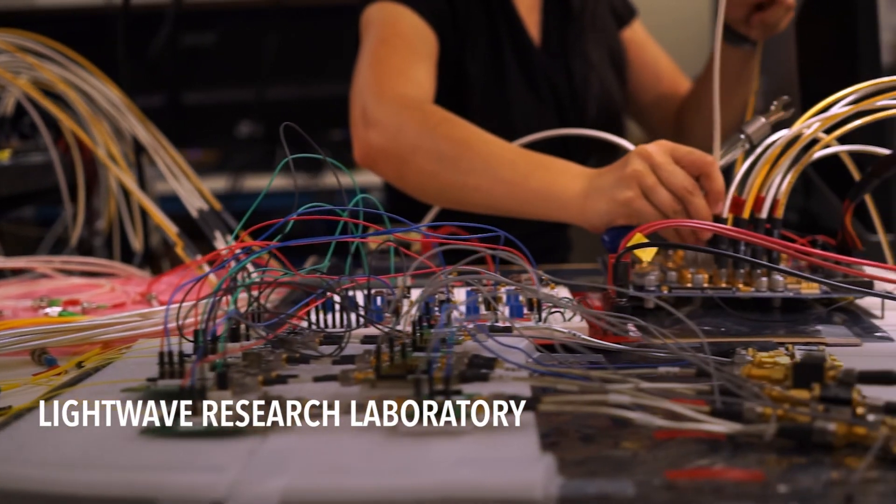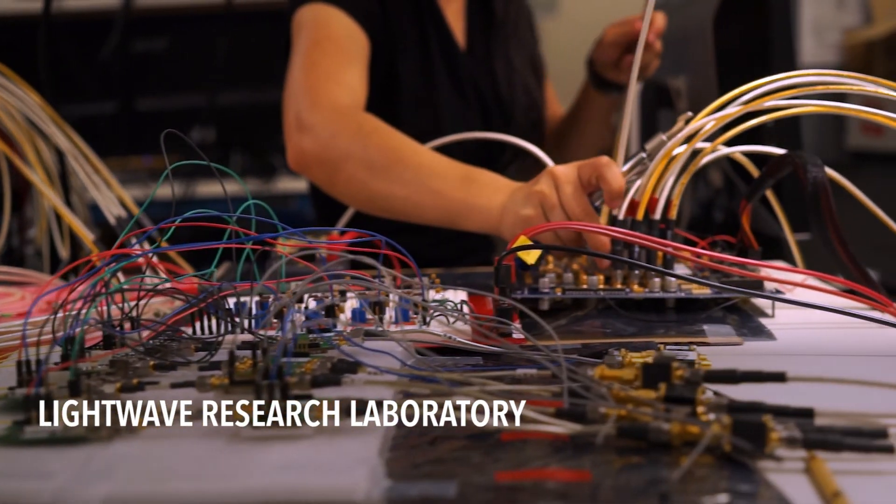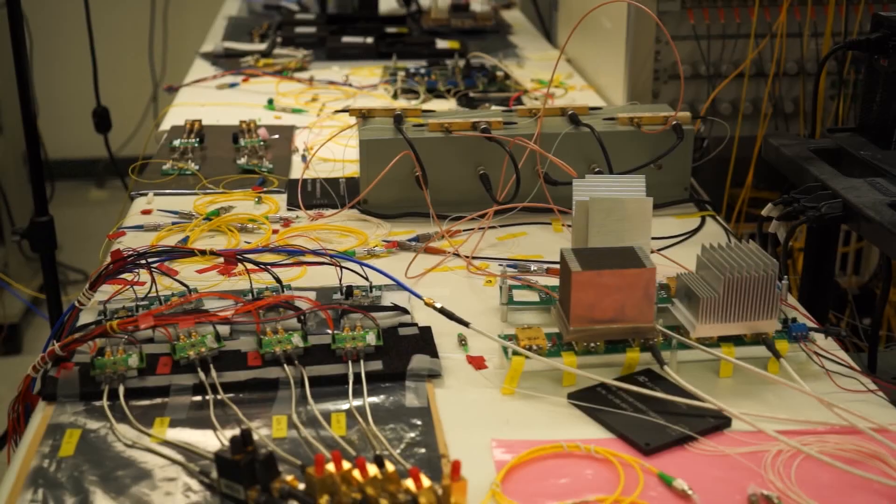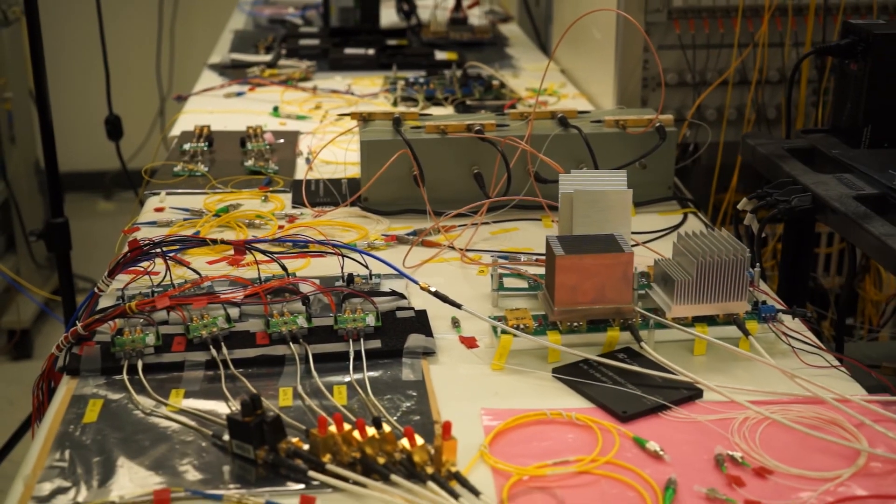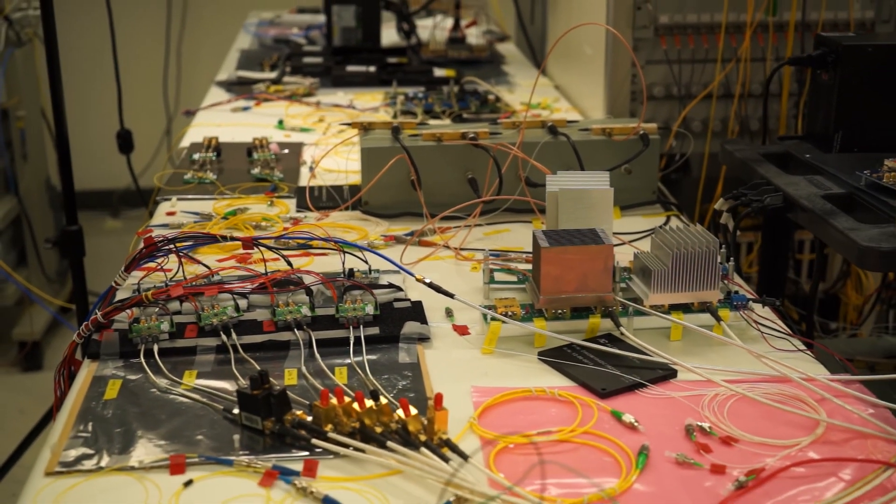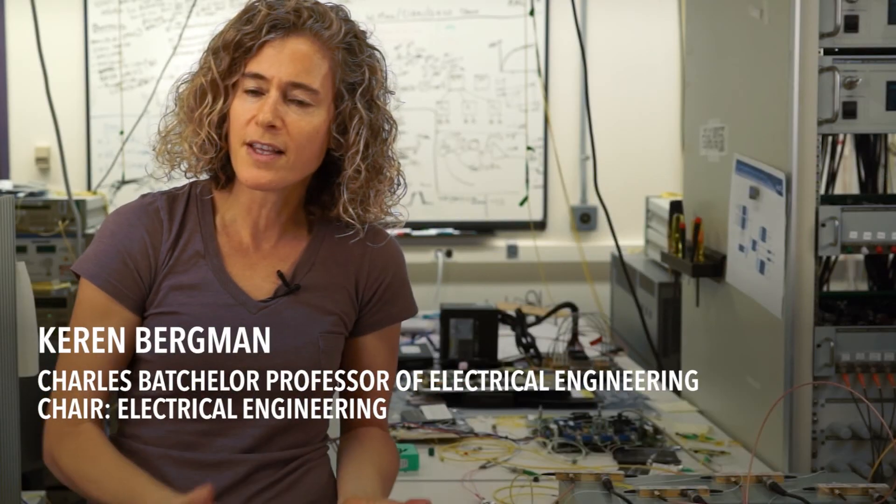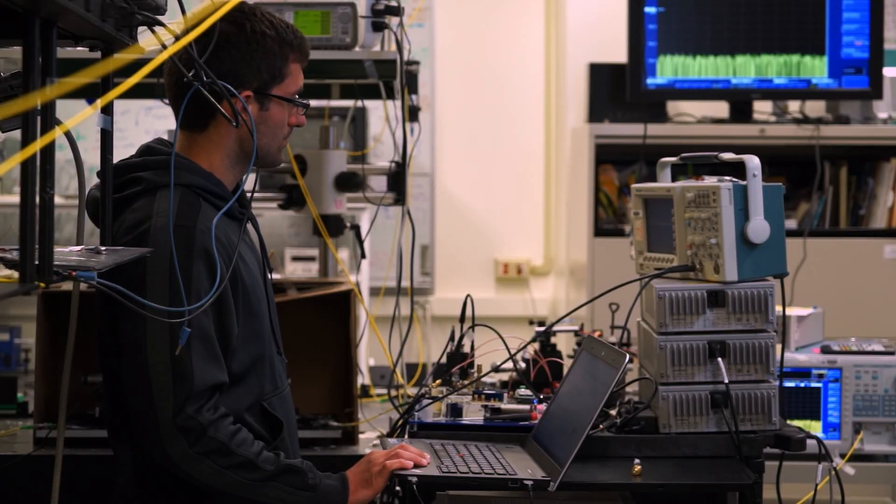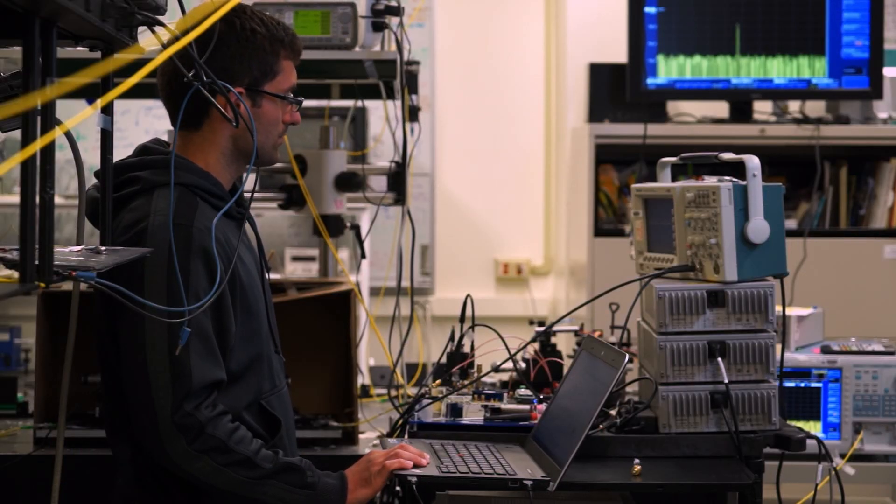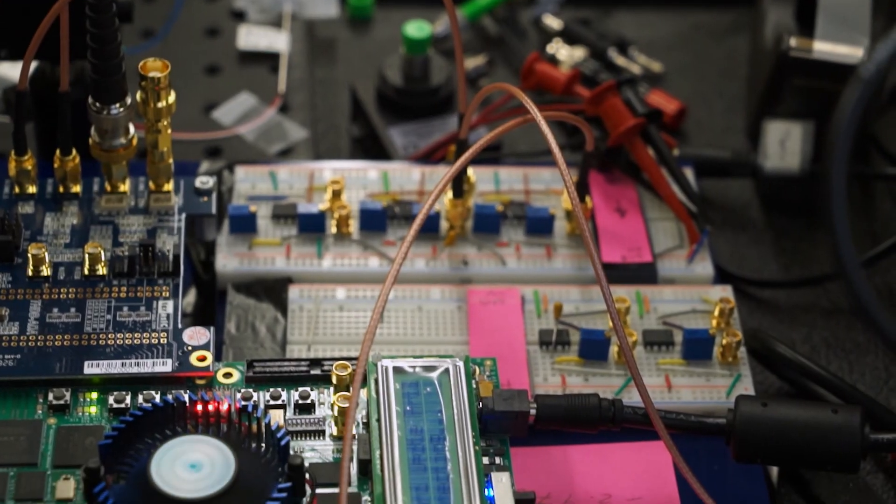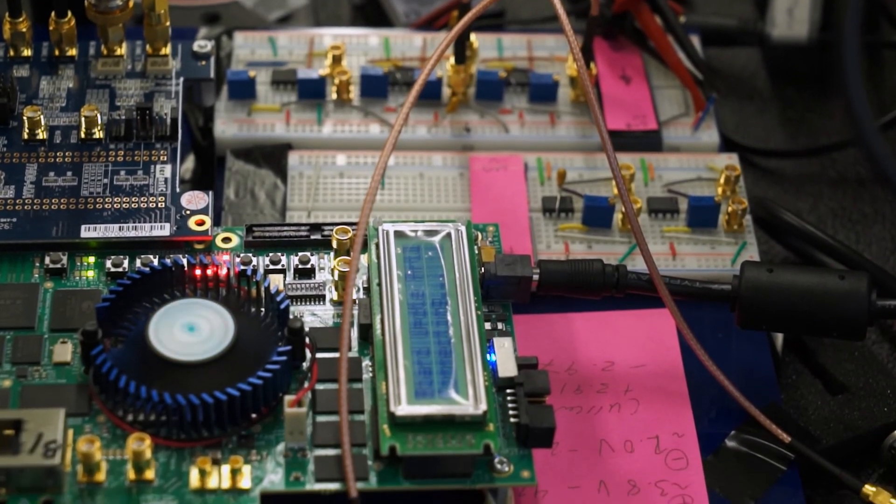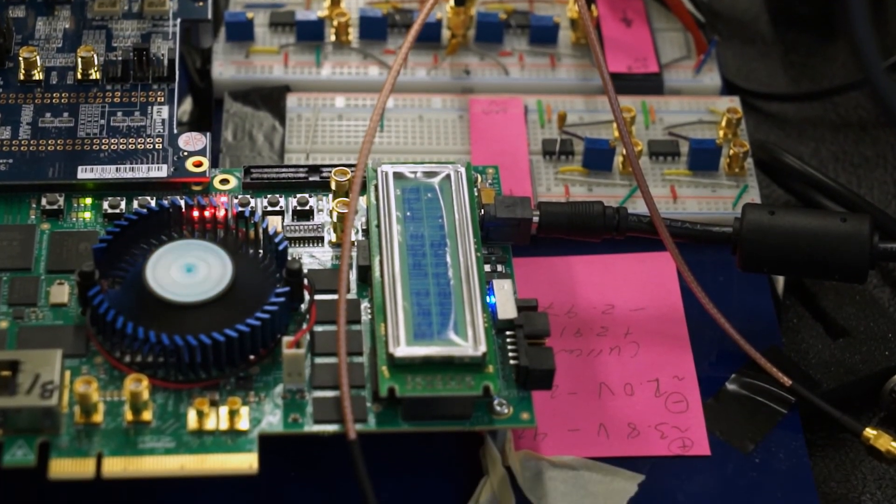Our work here at the LightWave Research Lab is about the physical components of processing and moving data around. We're fundamentally transforming that by providing a much more energy efficient and much higher performance technology. More data requires faster algorithms, better infrastructure, distributed computation.